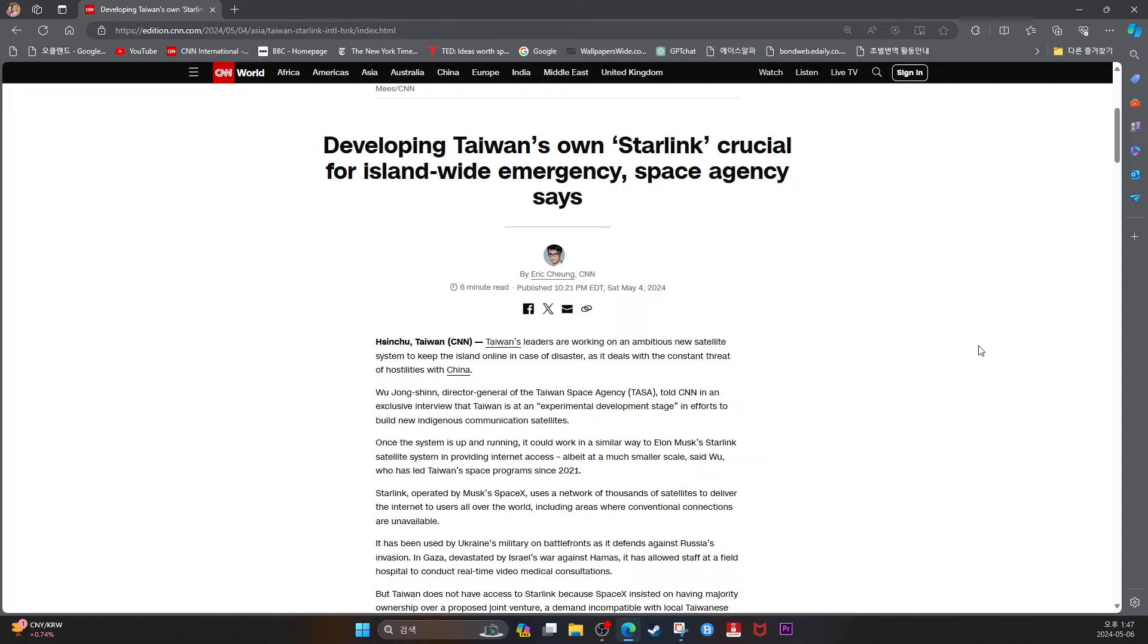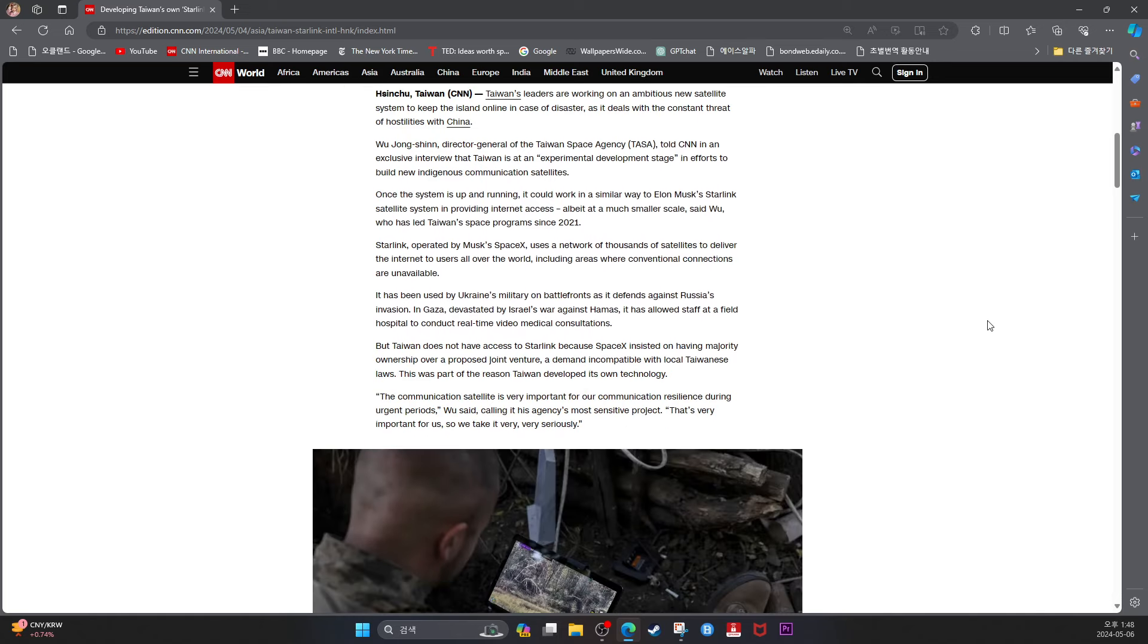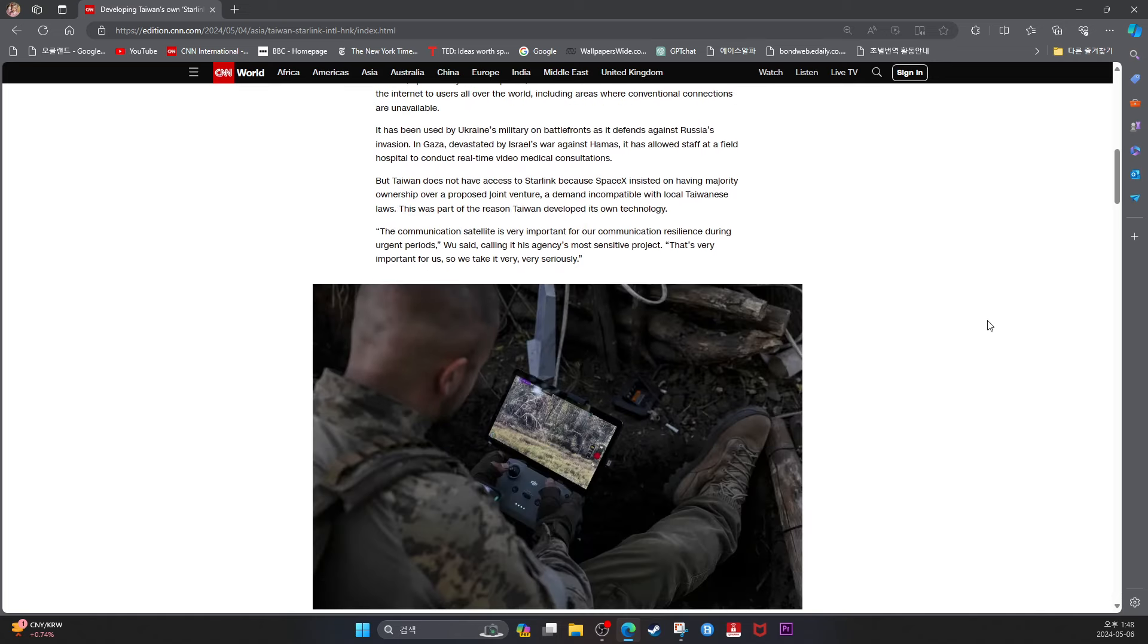It has been used by Ukraine's military to build battlefront defense against Russia's invasion. In Gaza, devastated by Israel's war against Hamas, it has allowed staff at a field hospital to conduct real-time video medical consultations. But Taiwan does not have access to Starlink because SpaceX insisted on having majority ownership over the proposed joint venture, a demand incompatible with local Taiwanese laws.